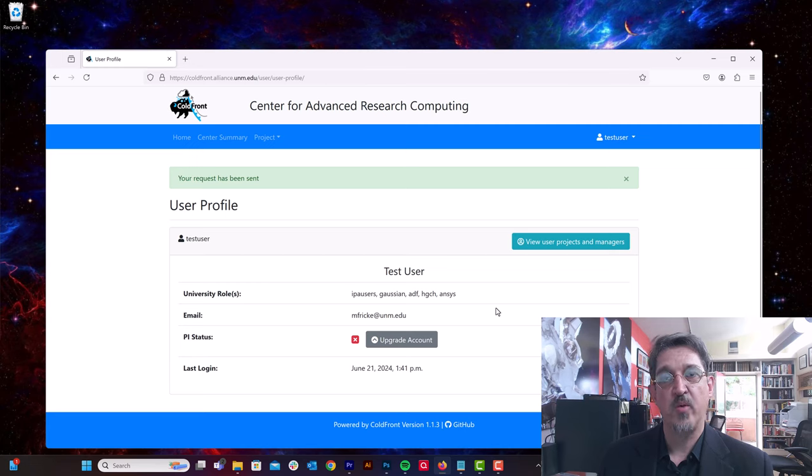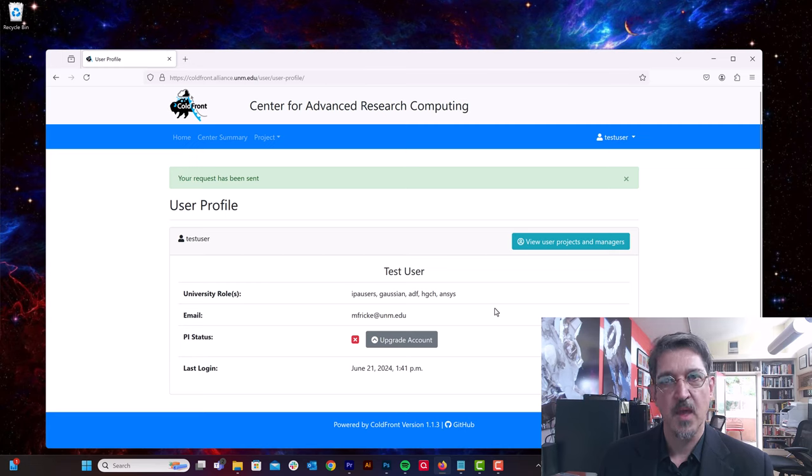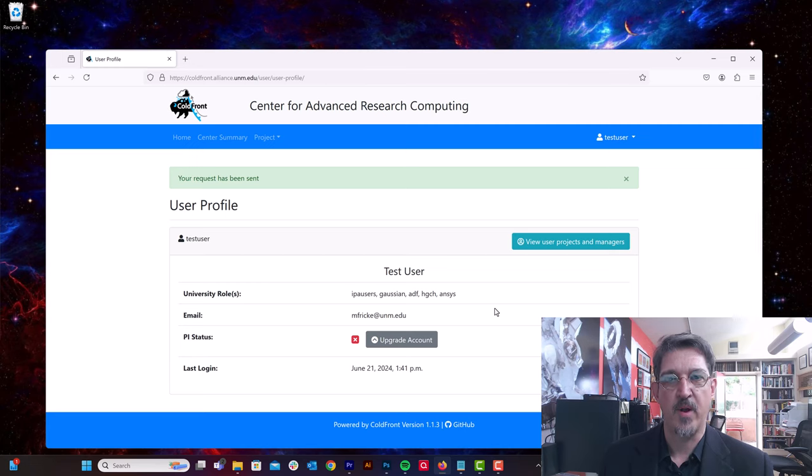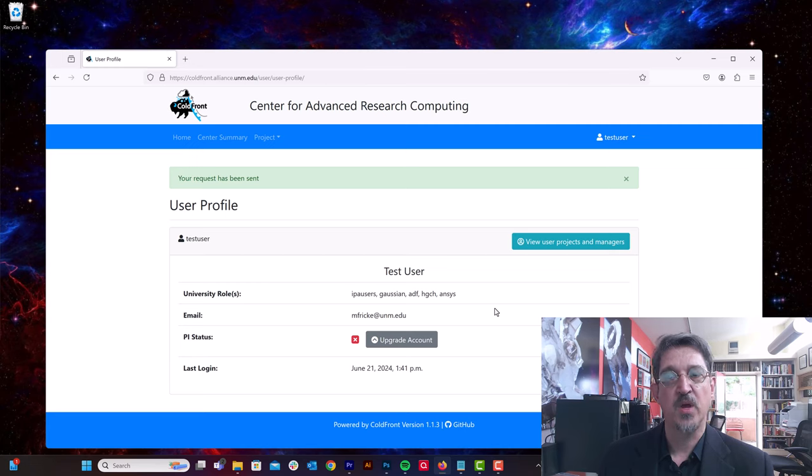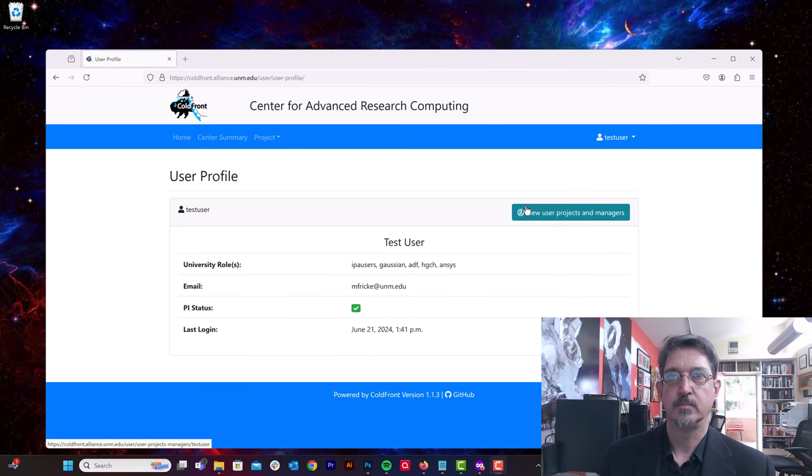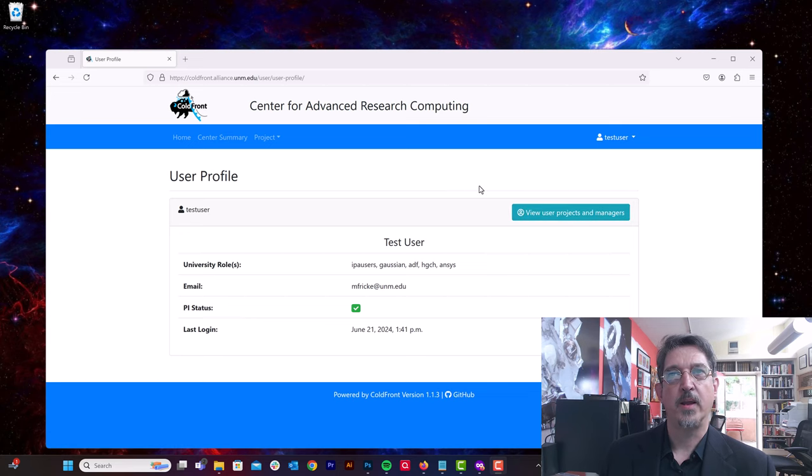You can see I've set my UNM email address to the email address for this test user. And now I'm going to hit upgrade account. That generates an automated request that goes to me, and then I will review to make sure that you meet the requirements to be a primary investigator, following the guidelines of the OVPR. If so, then I will upgrade your account.